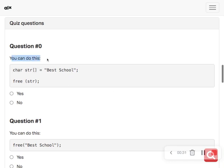This is not good — it is not a good idea for you to free a memory of a string literal. String literals are typically stored in a read-only portion of the memory, and an attempt to free them can lead to undefined behavior. Instead, you should use a dynamically allocated array.